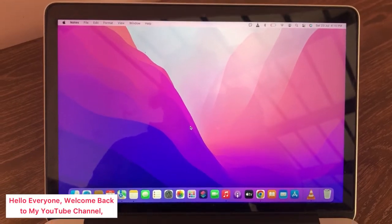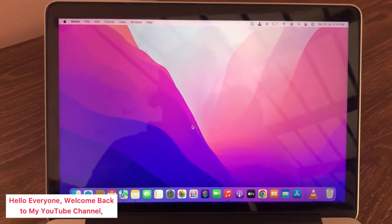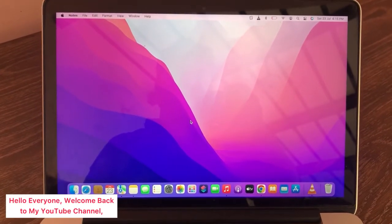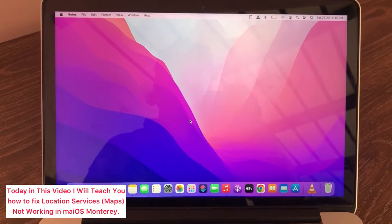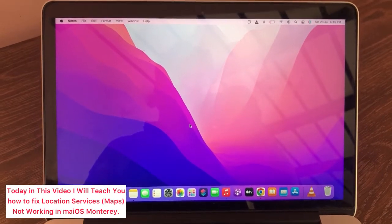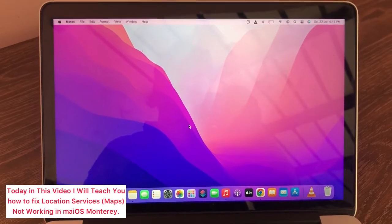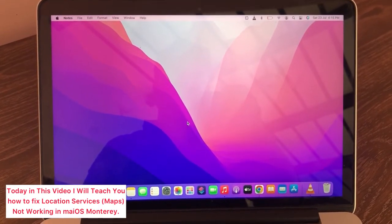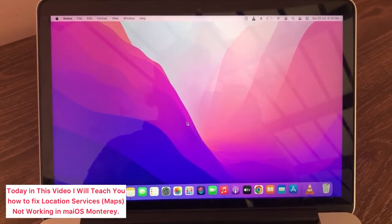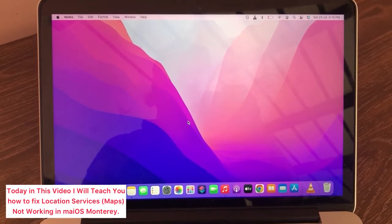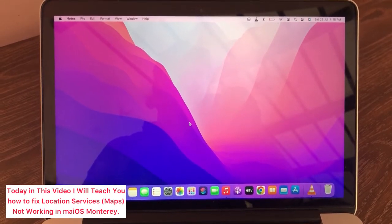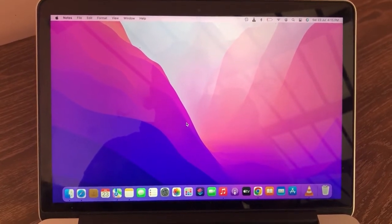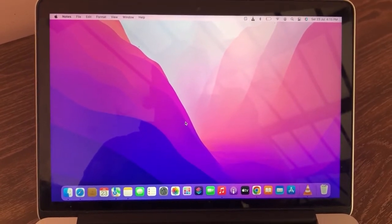Assalamualaikum, hello everyone, welcome back to my YouTube channel. Today in this video I will teach you how to fix location services not working in macOS Monterey. So without wasting any time, let's get started.